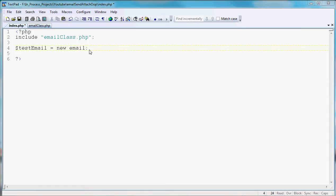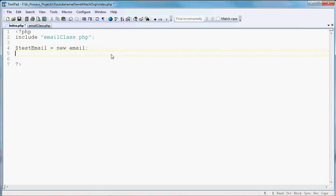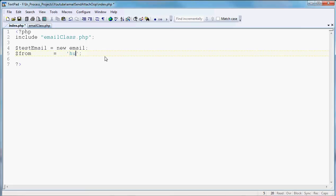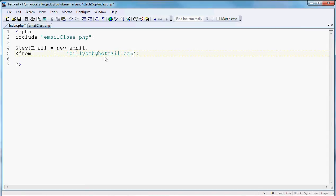That simply pulls that and says we're going to be using that email class that is located in our email class page. So now that we've said that we're going to use that class, we've called that class and now we need to start building what we're going to use for the parameters that go into the function when we call it. So let's start out with our from. Who that is, is up to you. But in this one, I'm just going to put billybob at hotmail.com. So that's our from.